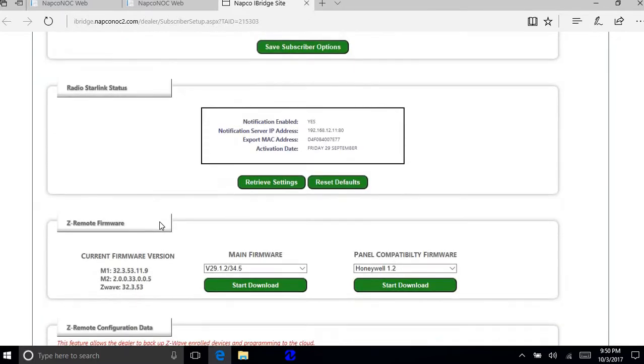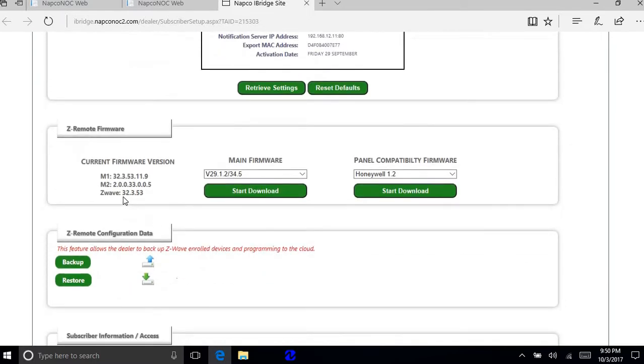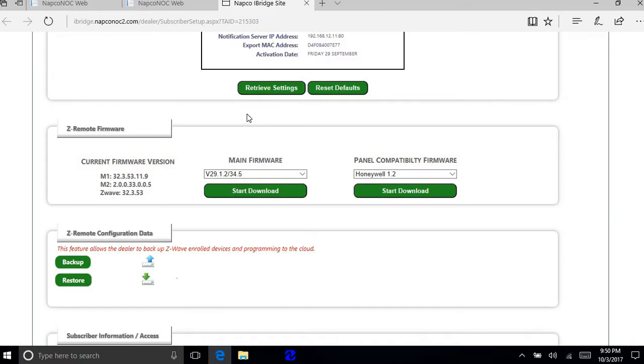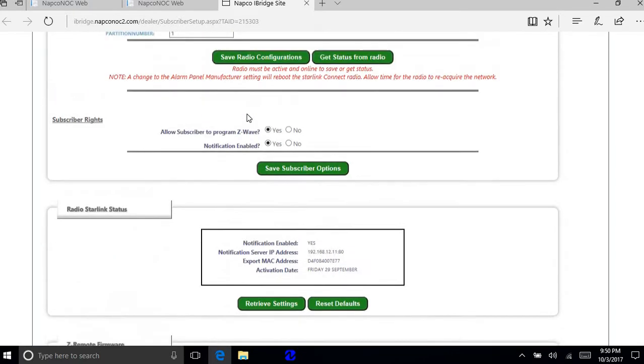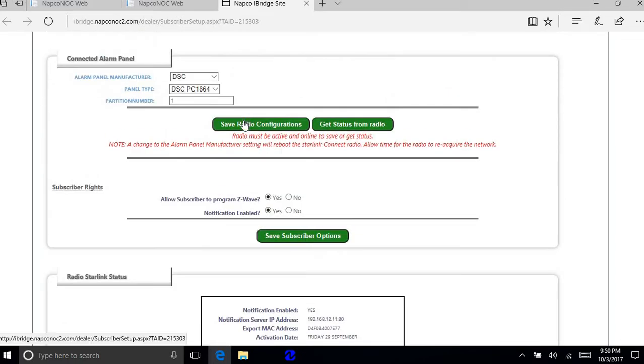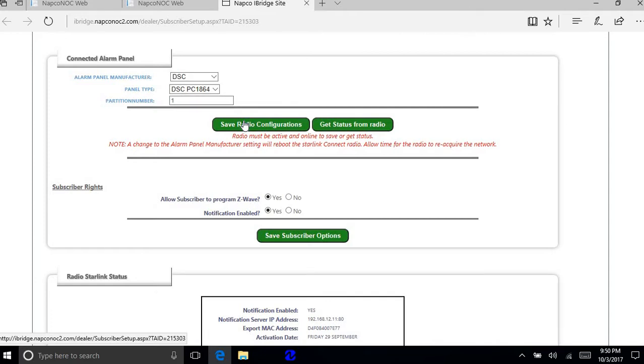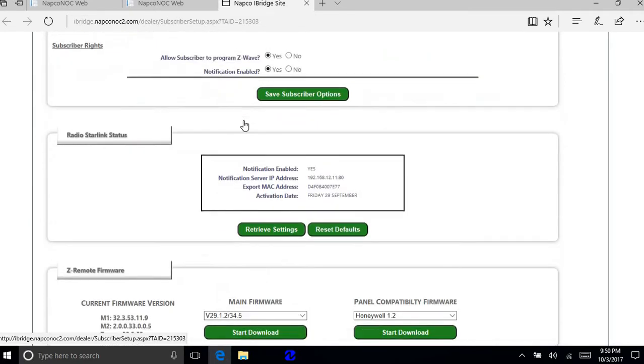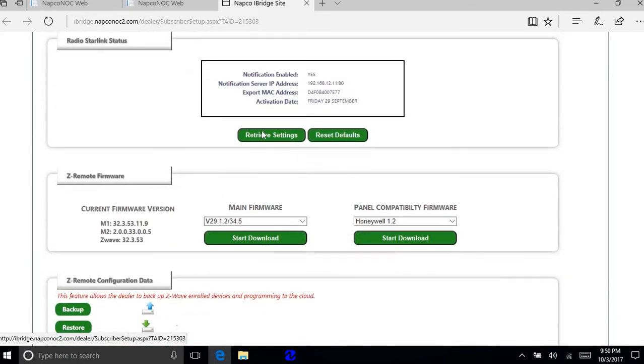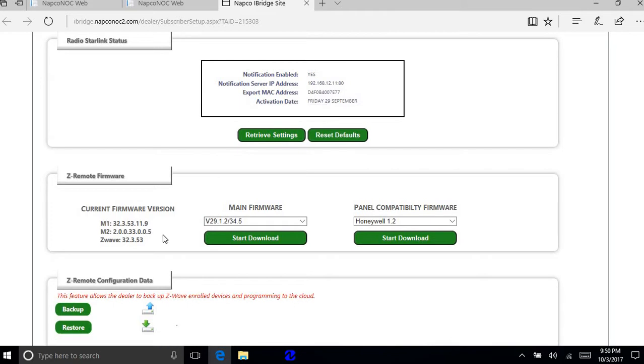If you don't see this for some reason then these are zeros. That means that the first save radio configurations up here didn't take for some reason. So what you can do is save radio configurations again. And then go in and do retrieve settings. And then that should populate the M2 file.